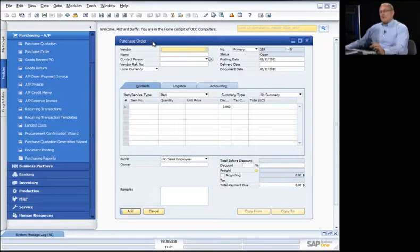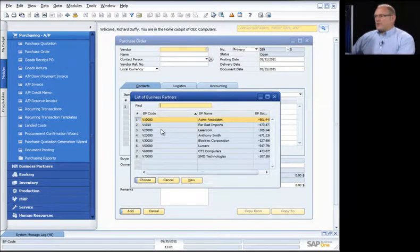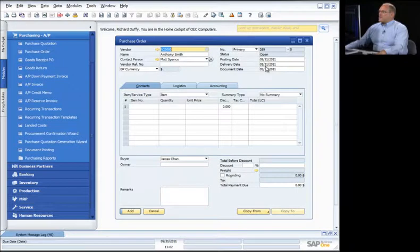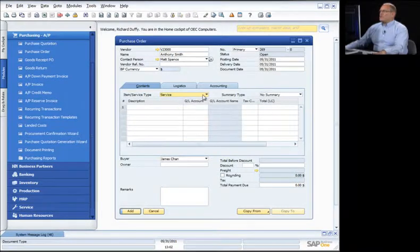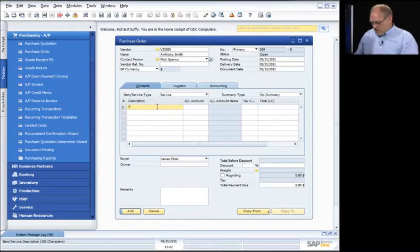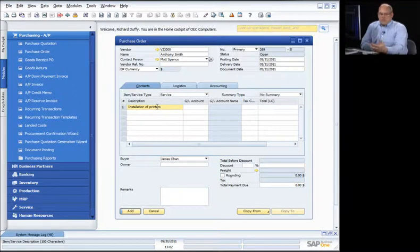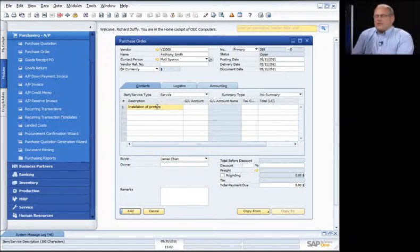Now I'm going to create a purchase order for a service. I'll choose vendor Anthony Smith. I'm going to change this to a service-based invoice — all I do is change the type from item to service. I put in a description: installation of printers. In this scenario, I've ordered printers into stock, and now I want to give a purchase order to my installer. I can specify which general ledger account will be updated — which expense account I want to use.